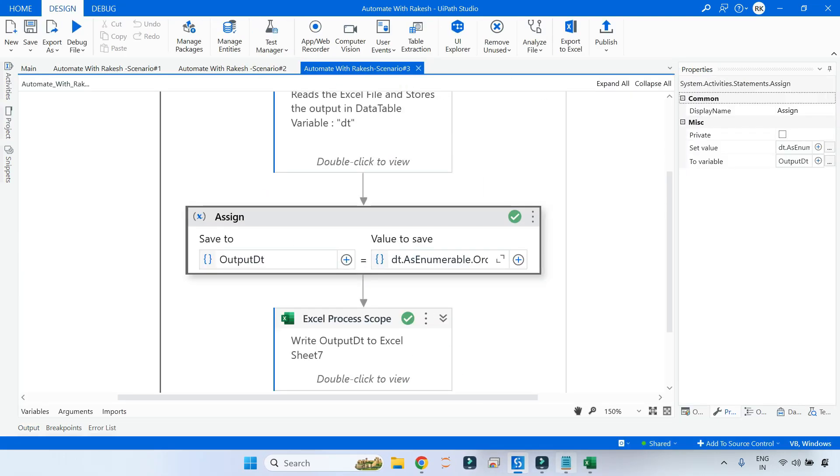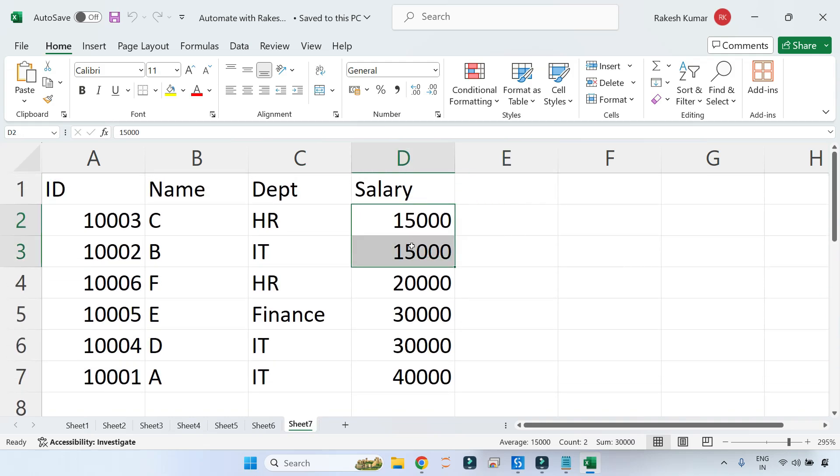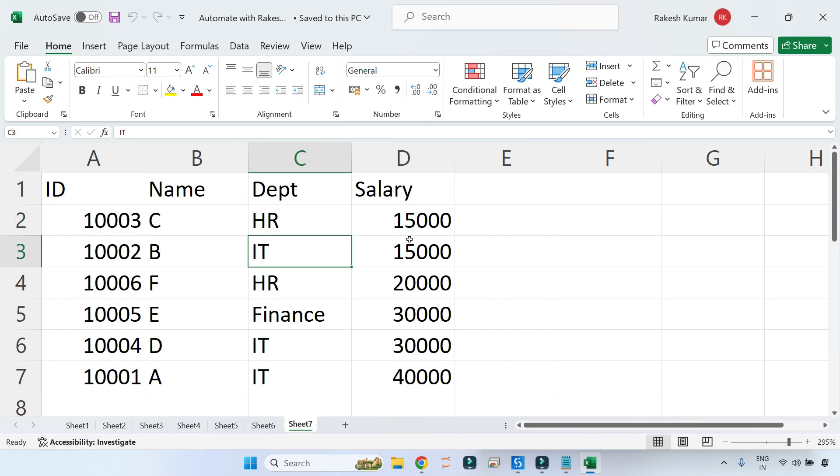The execution is complete. Let's go to Sheet number 7 and you can see everything is sorted - 15,000, and HR came first and then IT.